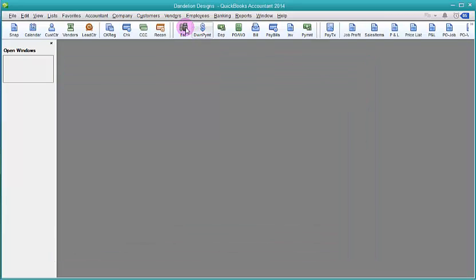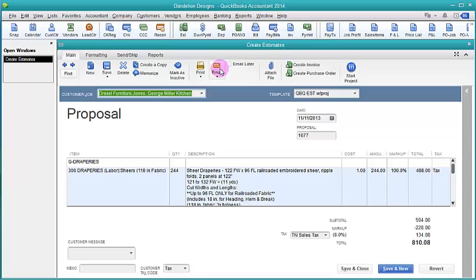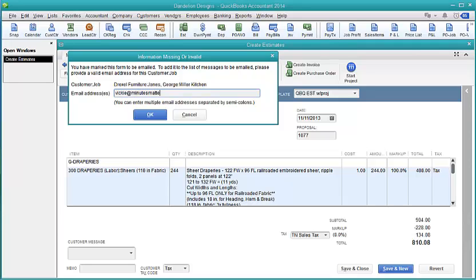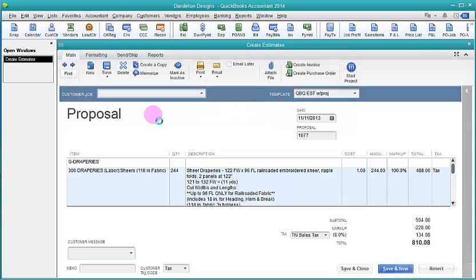Now when you're in an estimate and you want to email it, let's go back to find an estimate and you want to email it. You can put the email address in here. This particular customer didn't have an email address so I'll just add mine. That's another case where when you don't have things entered in ahead of time, it won't create it automatically for you or do it automatically. Let's say okay.